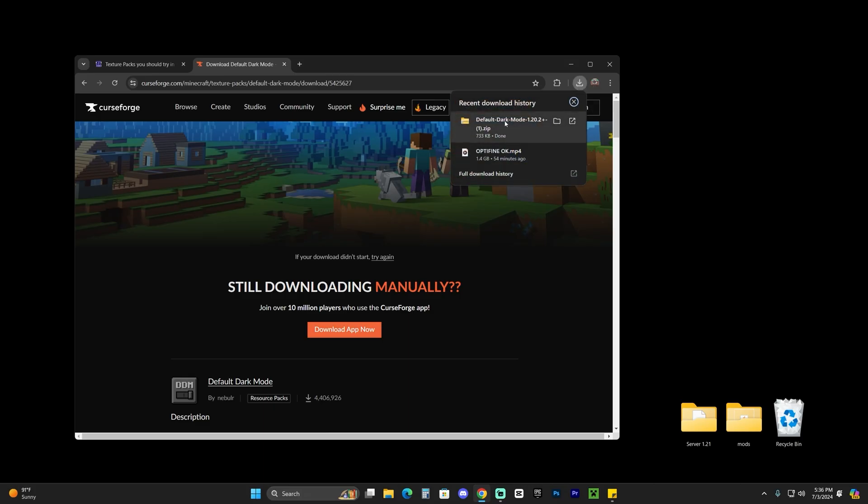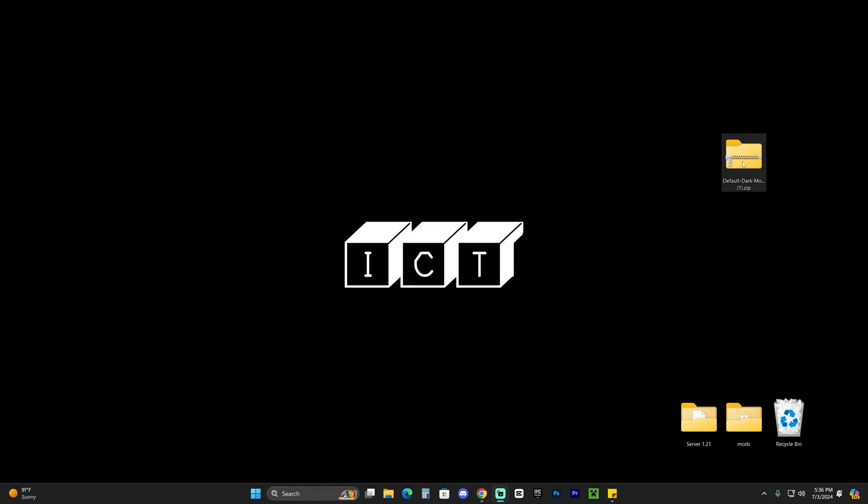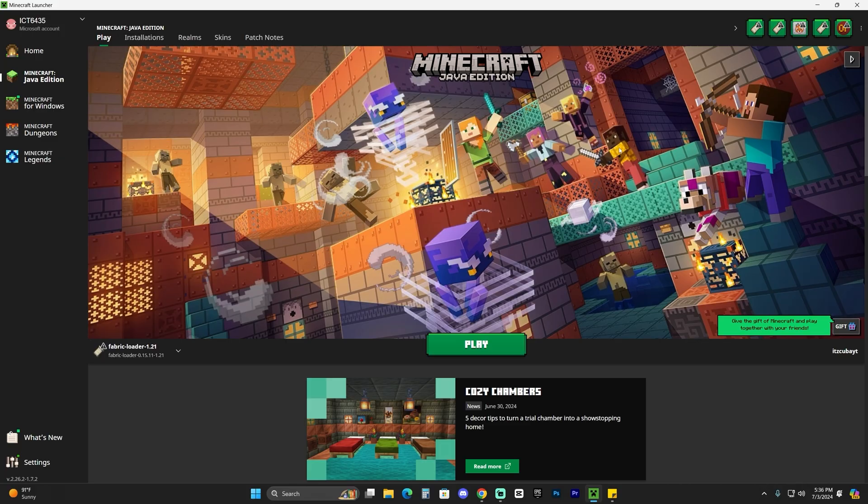Now once the texture pack downloaded, go ahead and drag and drop it into your desktop. Just find it here in your recent download history, and as you can see once you drag and drop it, it is a zip file and we're going to leave it as such.